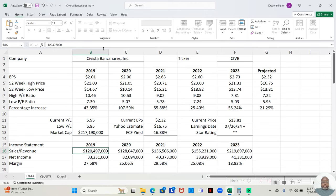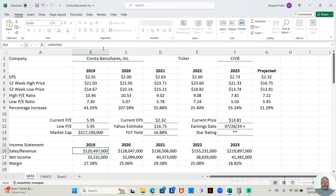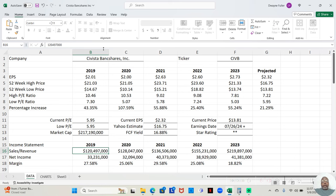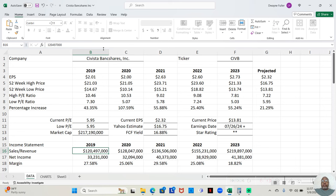So the company is Savista Bank Shares, Inc. Ticker symbol is CIVB. And we're going to start out by looking at our earnings per share, which we always do. We see in 2019, they had an earnings per share of $2. 2020, $2 down by a penny. 2021, and 2020 was the COVID year. So they really didn't drop off that much. 2021, $2.63. 2022, $2.60. And 2023, $2.73.